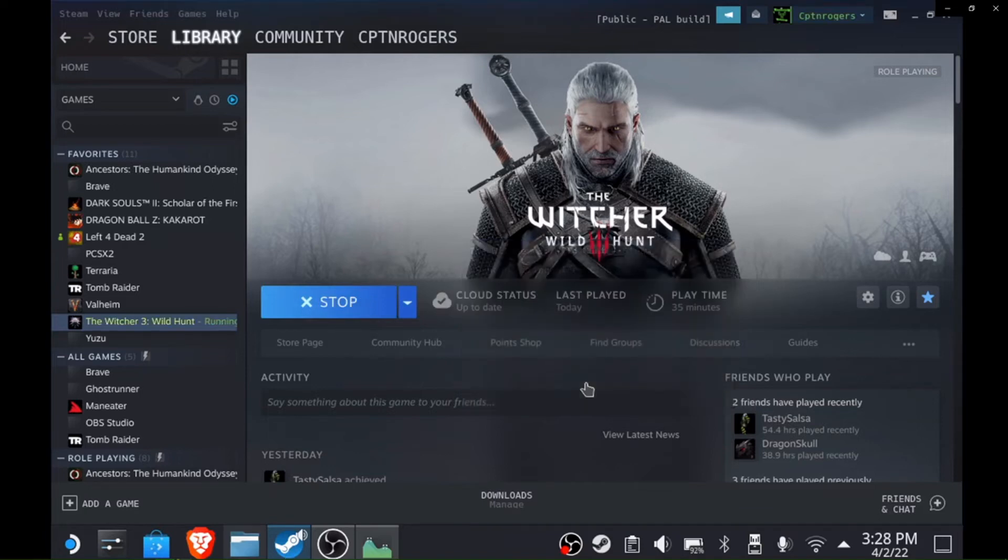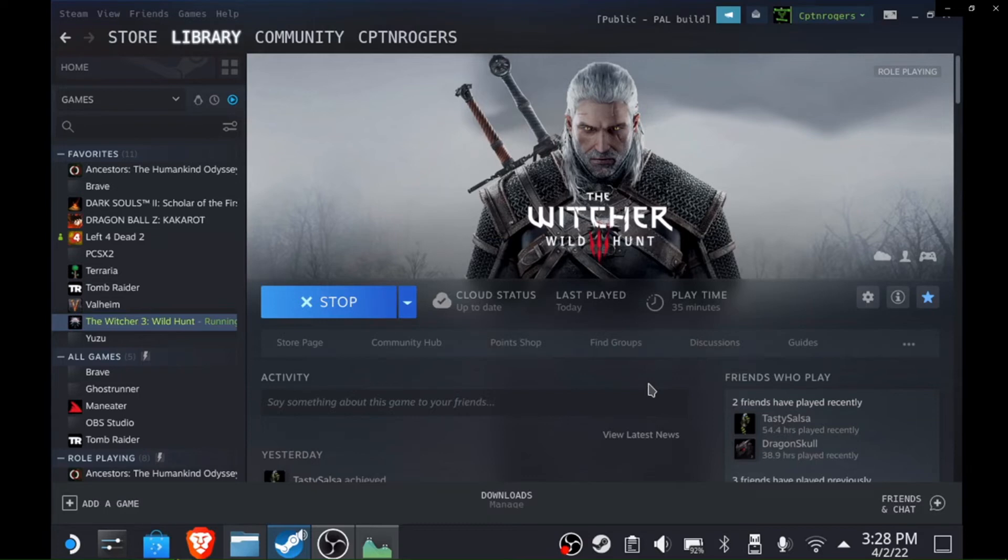Now if you're still getting an issue, like if it comes up and says play but then immediately goes back, if it goes to stop and then immediately goes back to play, what you want to do is go over to settings.